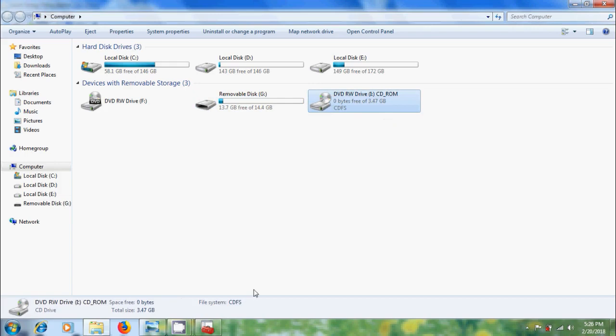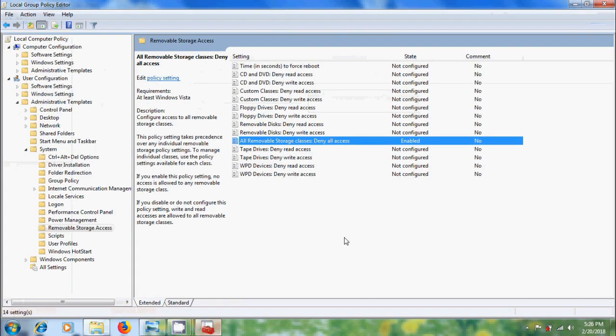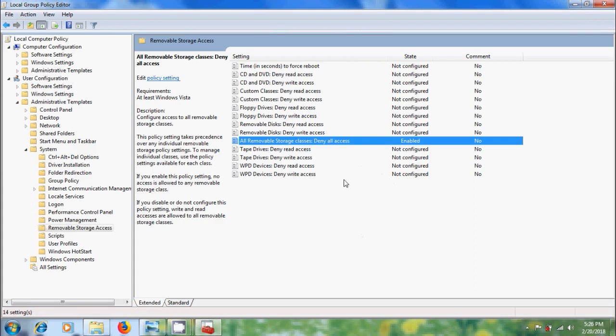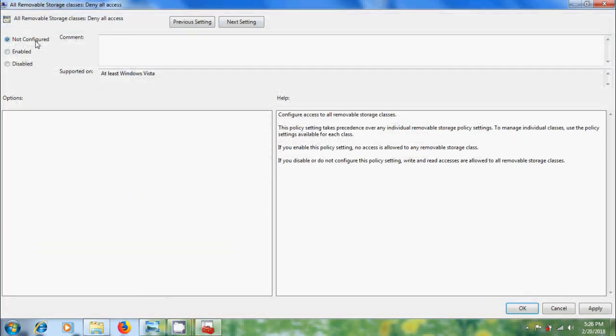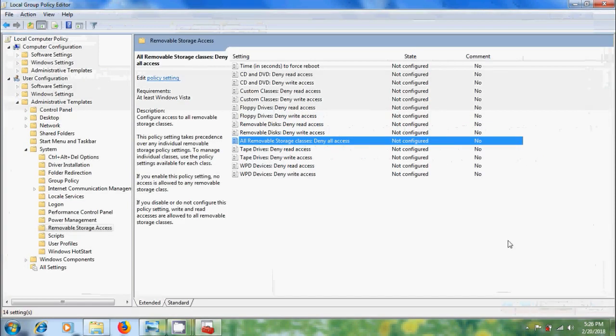This policy setting takes precedence over any individual removable storage policy settings. To manage individual classes, use the policy settings available for each class. To permit access to all the drives, double click on all removable storage classes and select not configured, apply, ok.